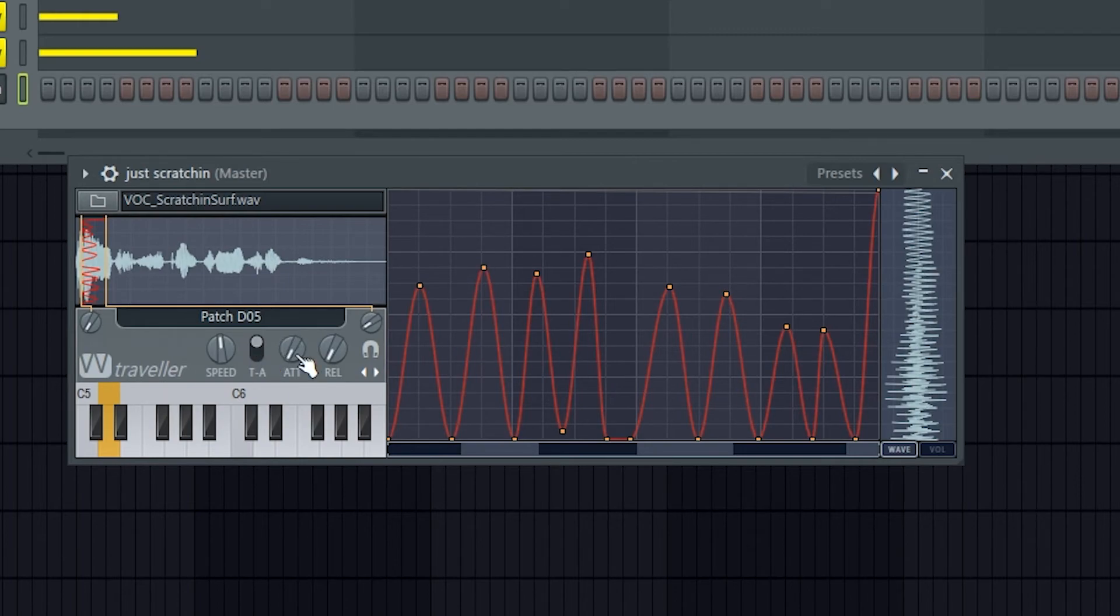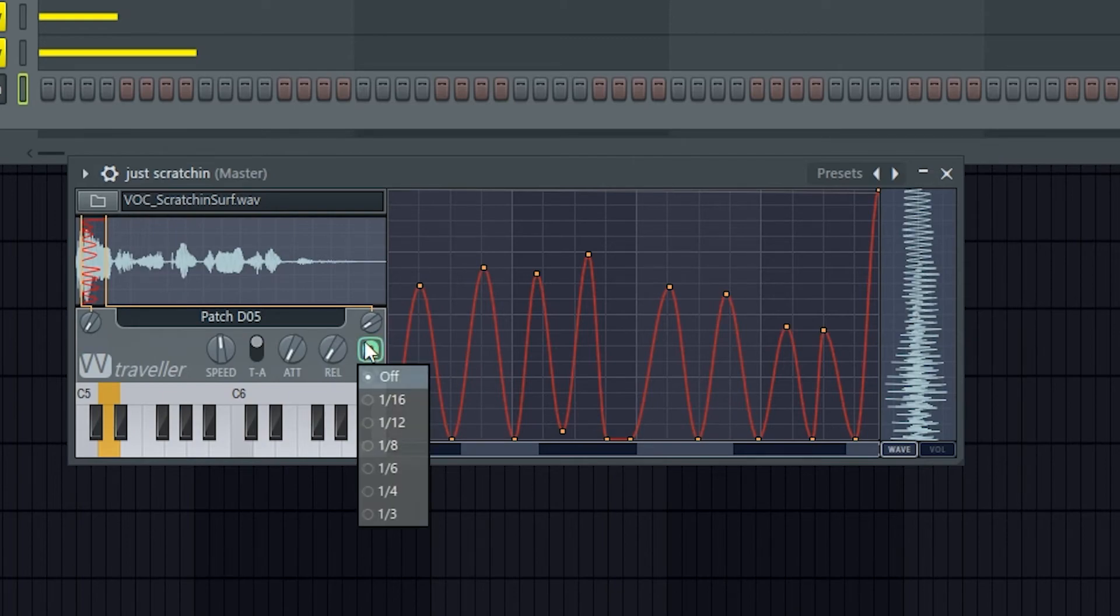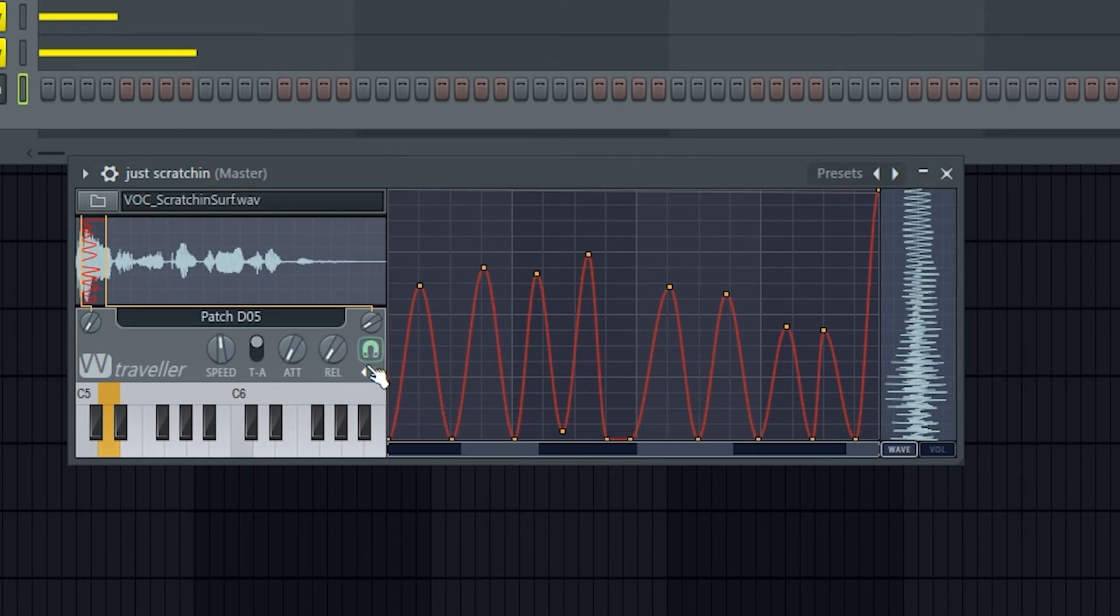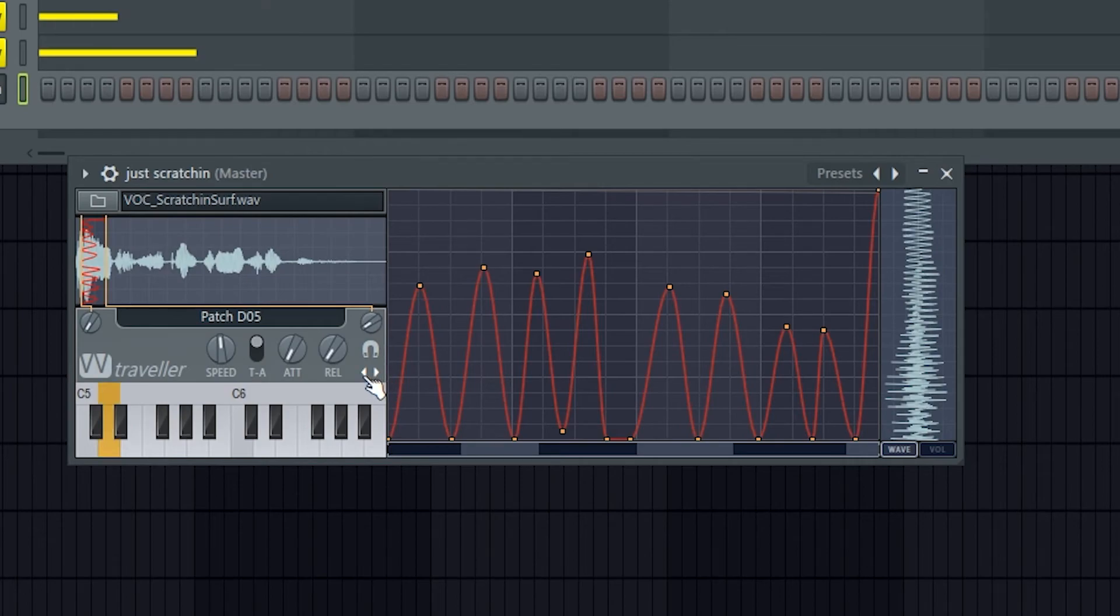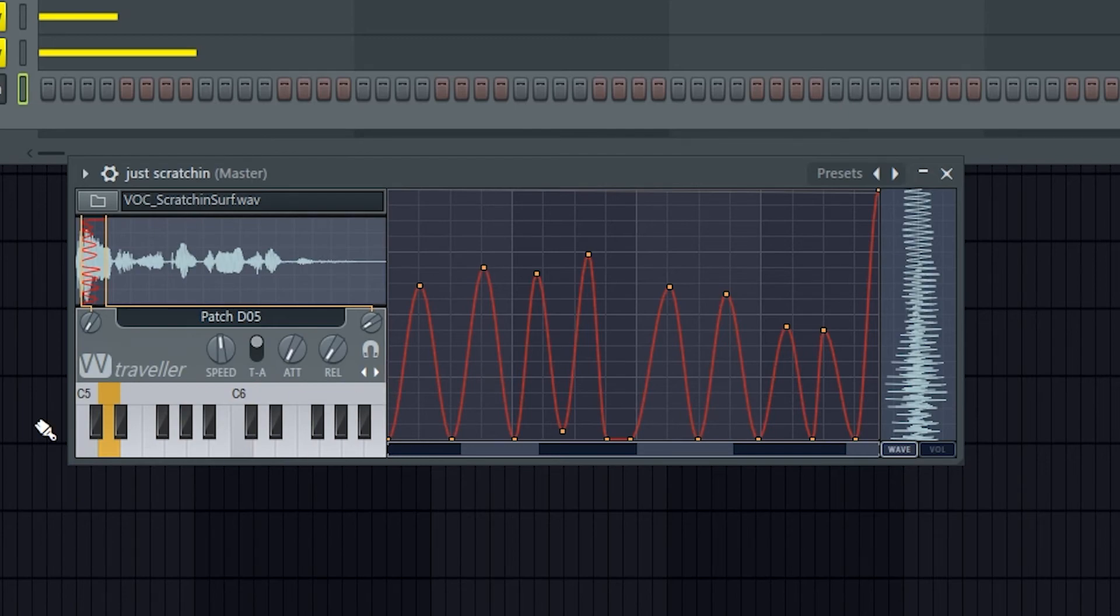Then we've got attack and release just for sort of fade-ins, fade-outs. Snap to grid, you can change that there, and then we can scroll between octaves on the patch selector or keyboard.